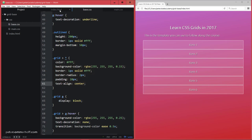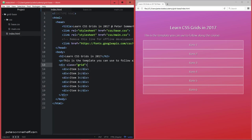So by default, at the moment, the grid container here is just going to use display block. And then of course, each of the child items here is going to be stacked above each other.